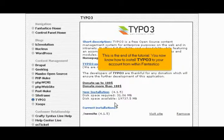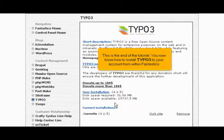This is the end of the tutorial. You now know how to install TYPO3 to your account from within Fantastico. Thank you for watching.